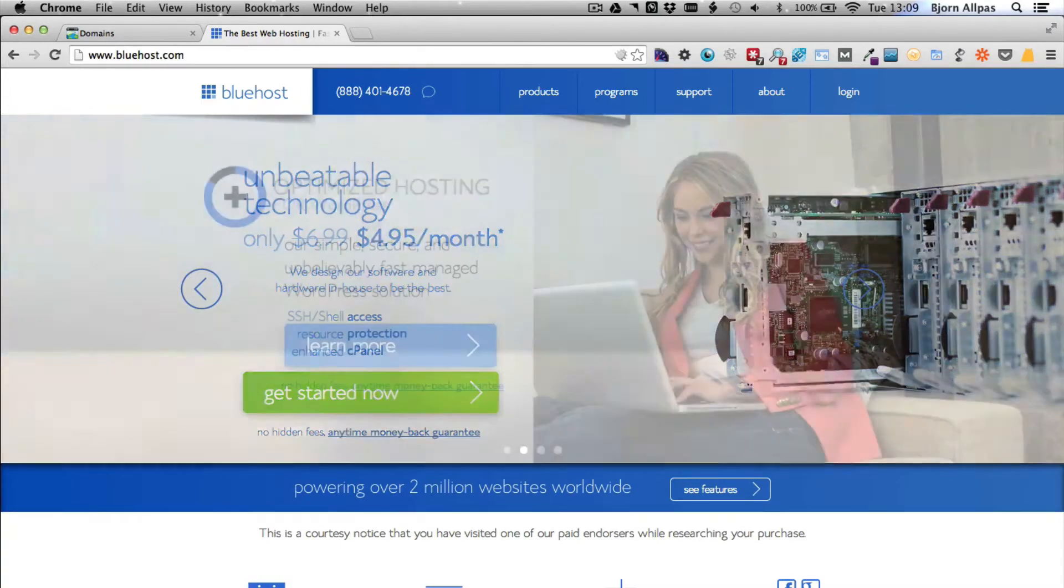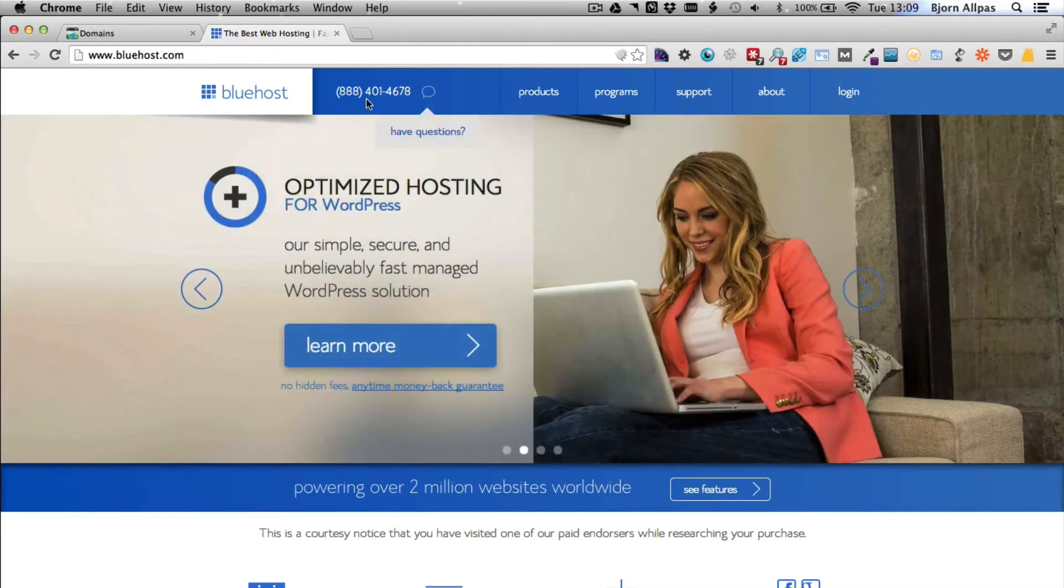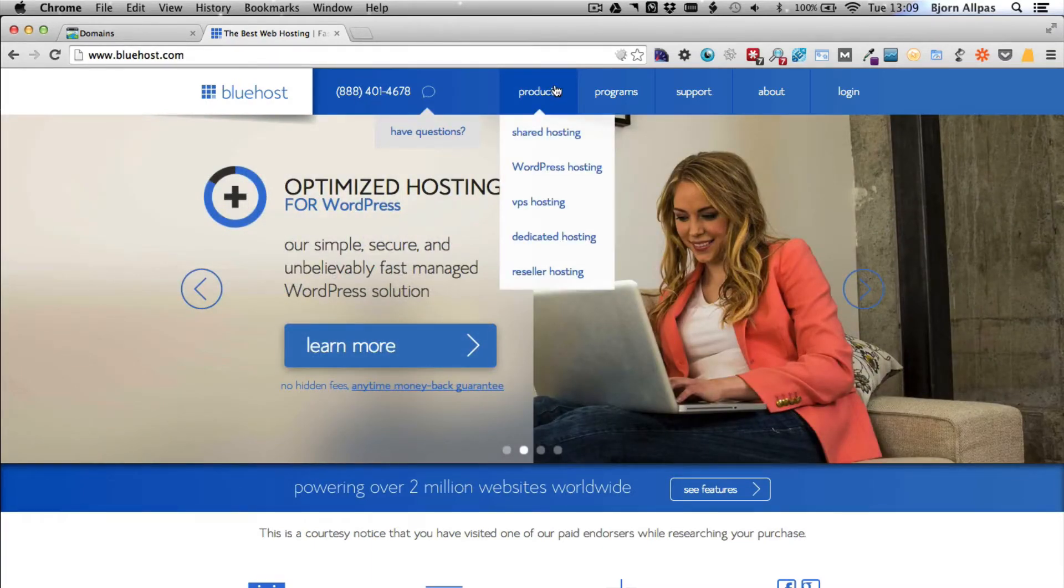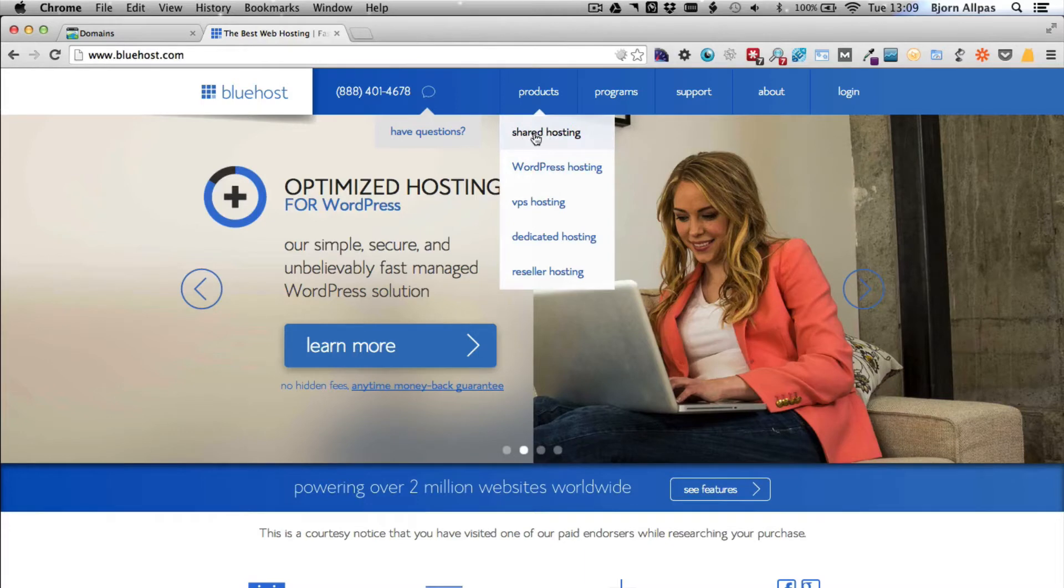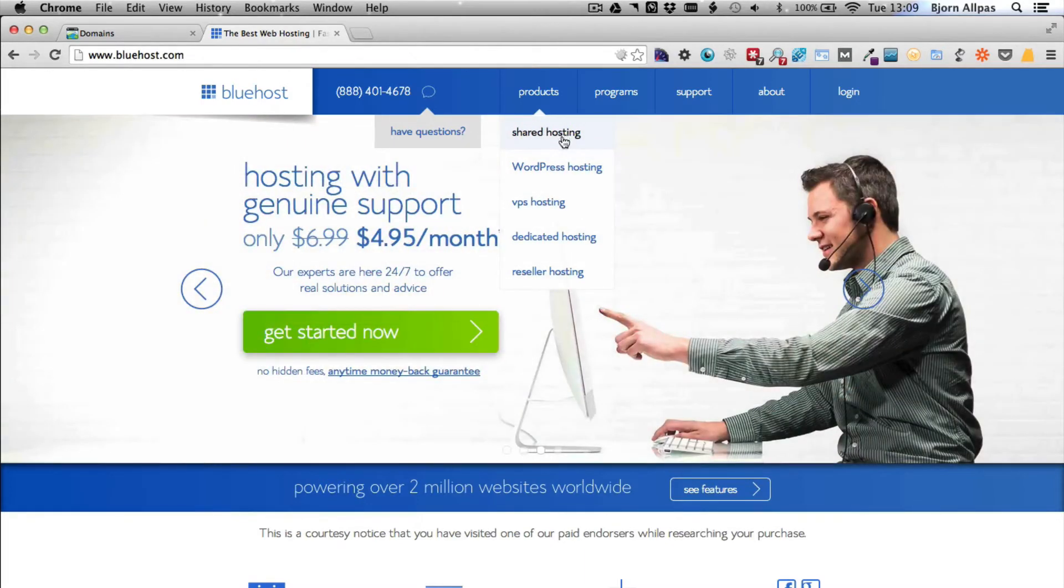Once you're here, you go over to the products panel. This may have changed—they change this quite a bit—so this may look different when you're watching, but all you need is regular shared hosting.